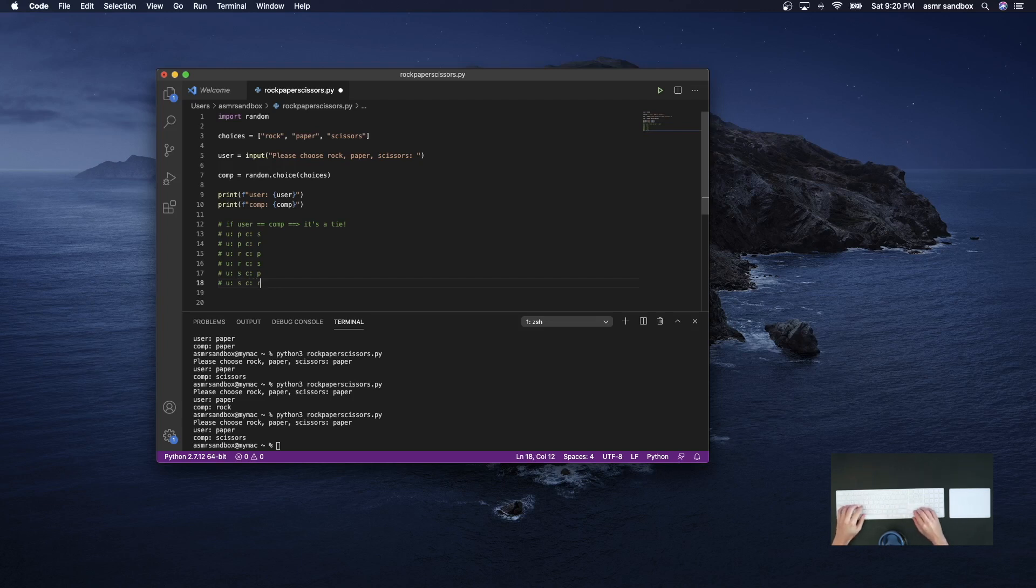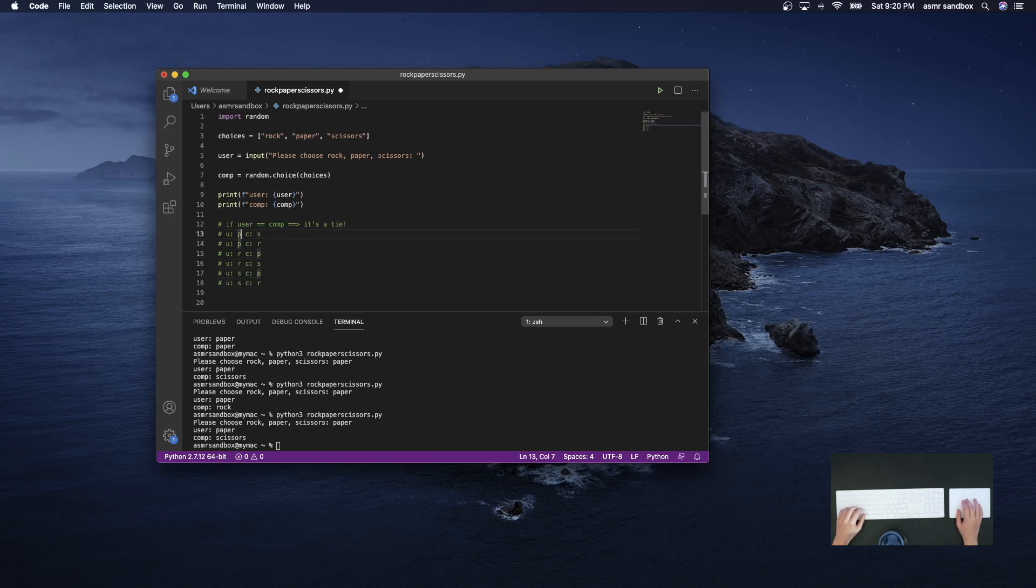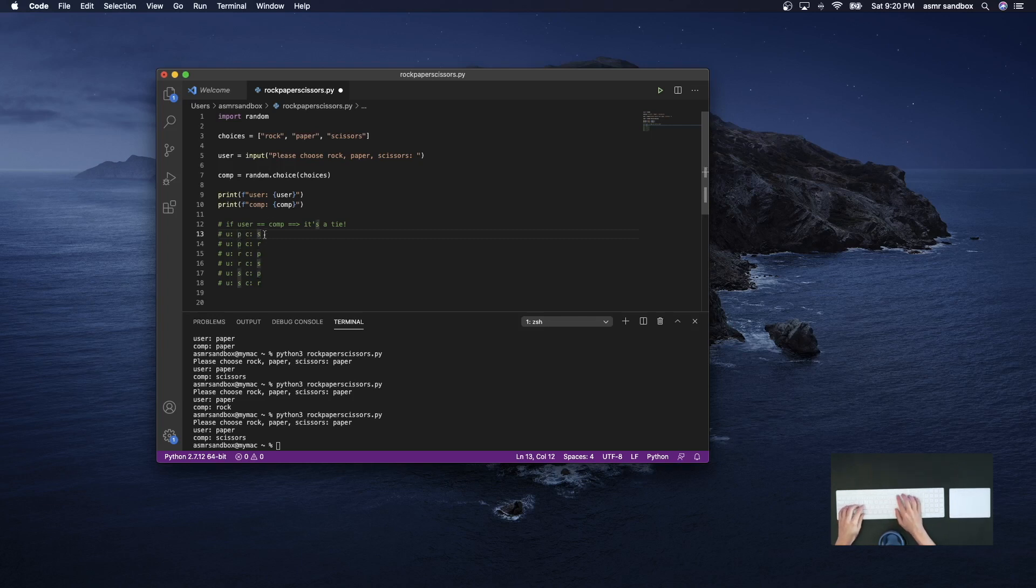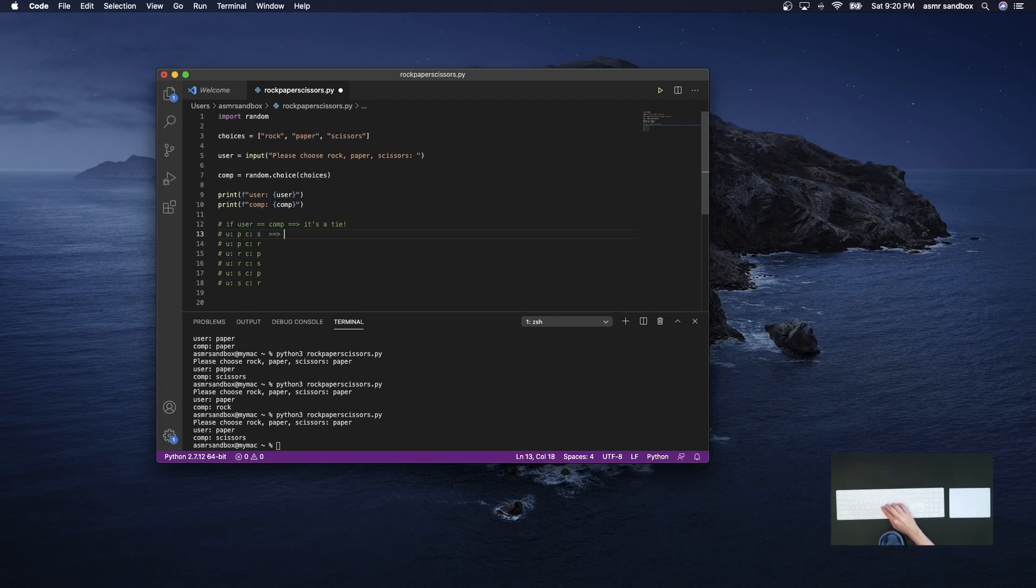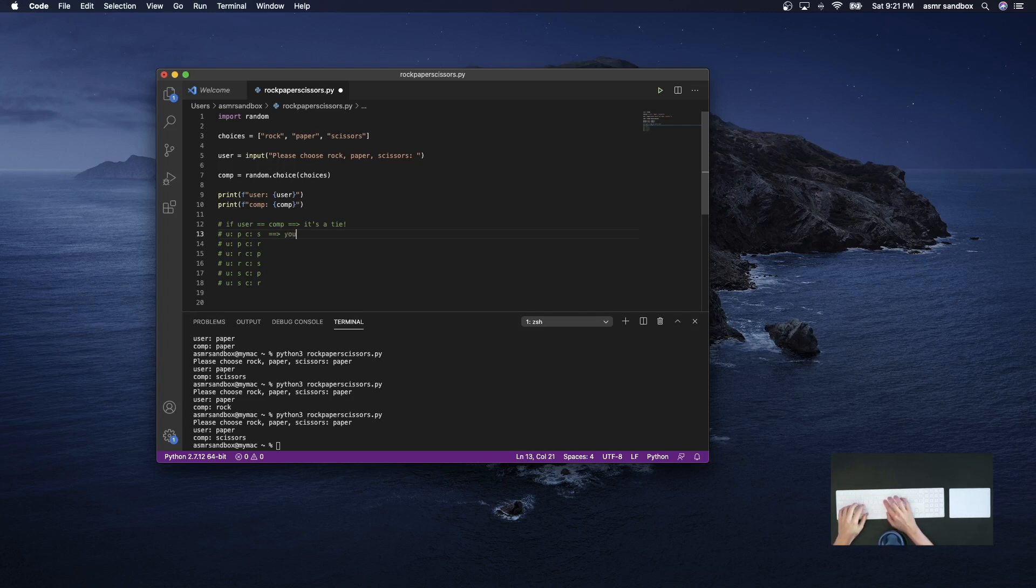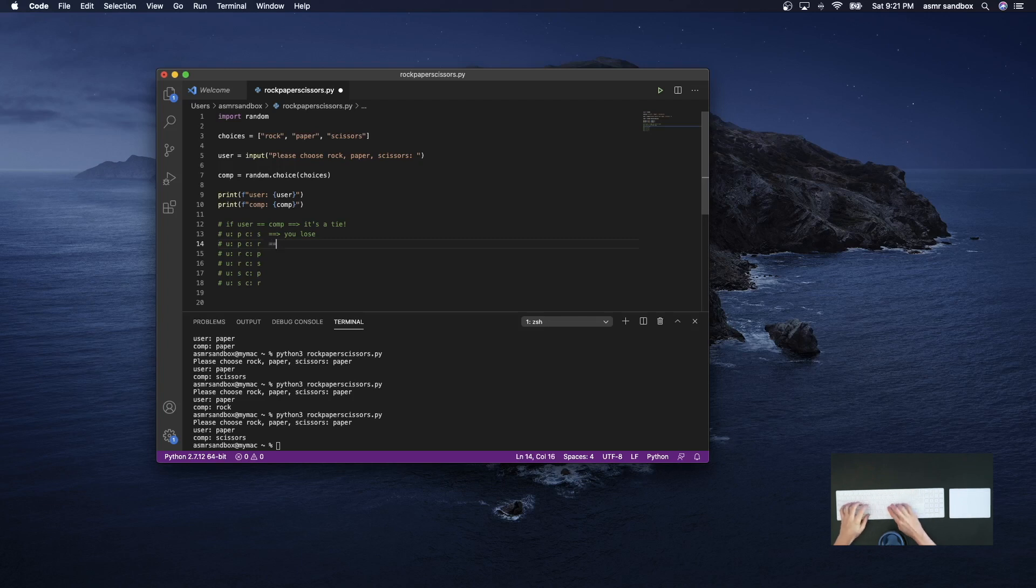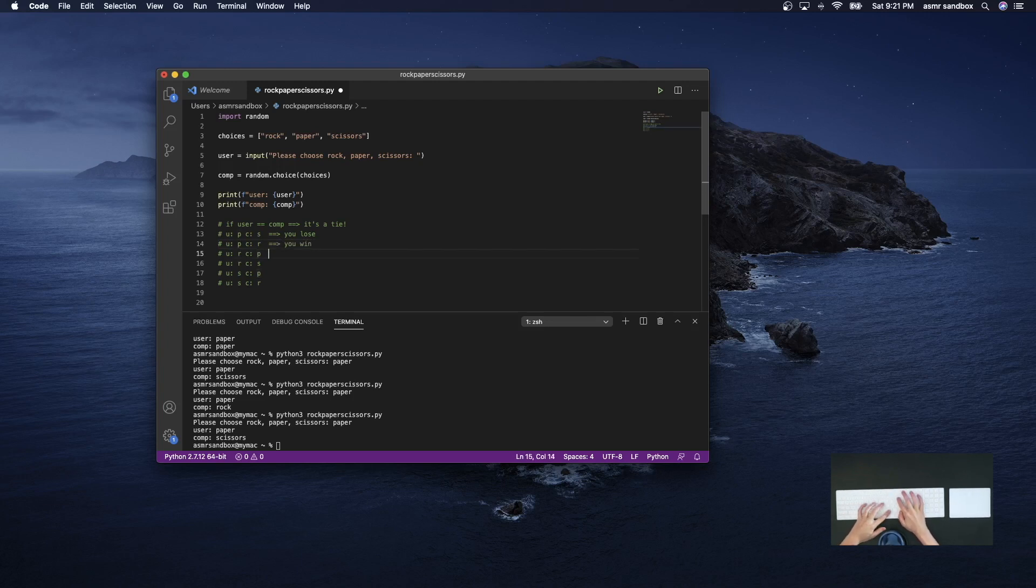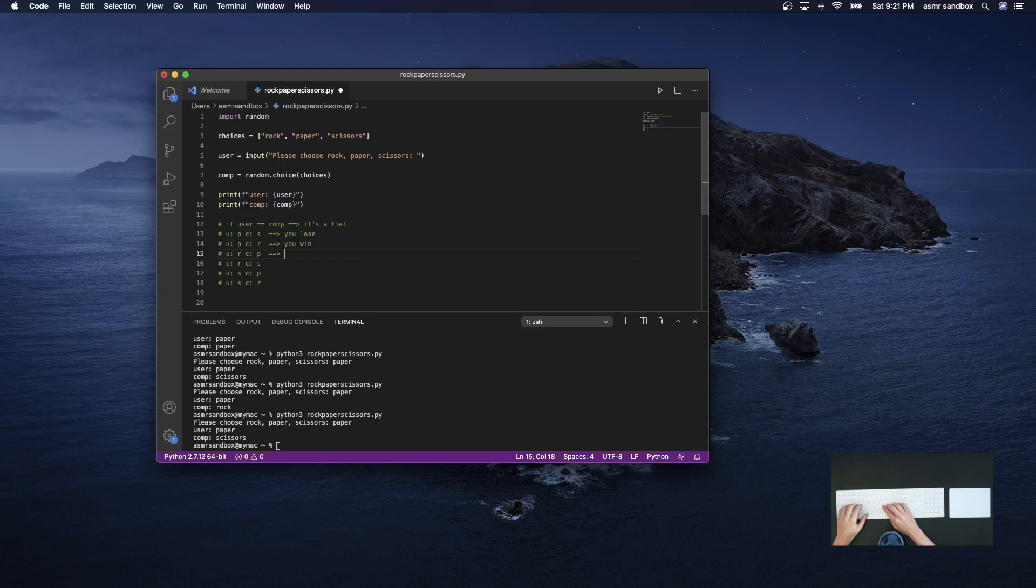Okay, so I've typed out all of the different combinations and I just used P, R and S to stand for paper, rock, and scissors. So in this first one, the user would lose. In this one, the user would win. Rock and paper, paper covers rock, you lose.